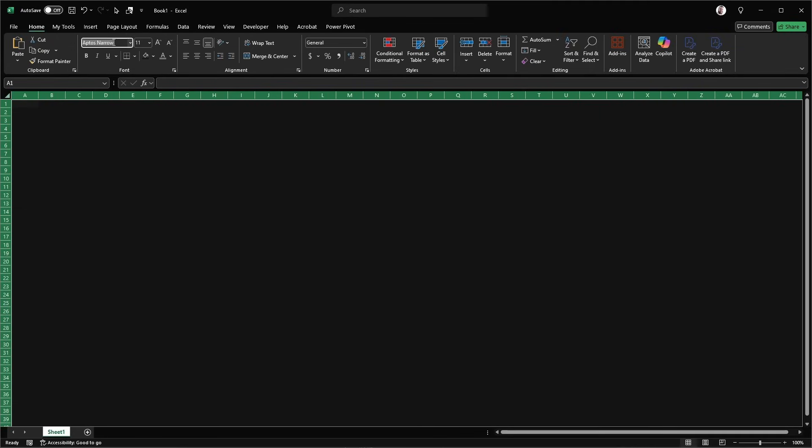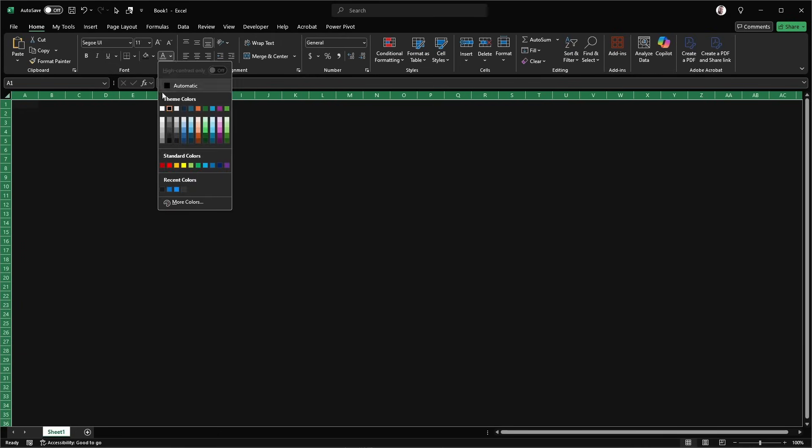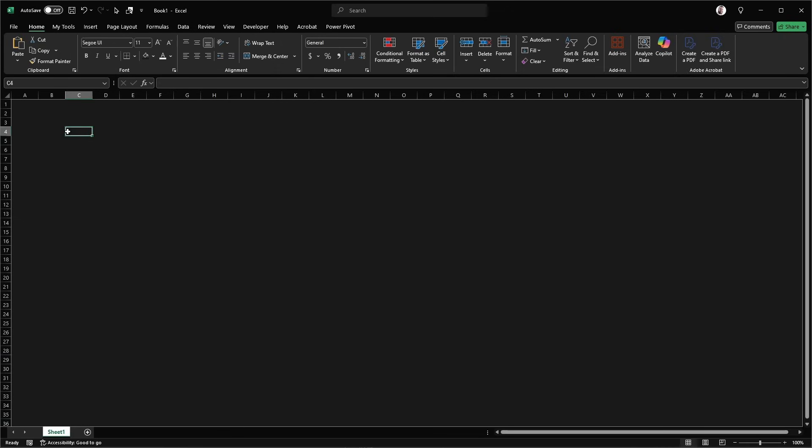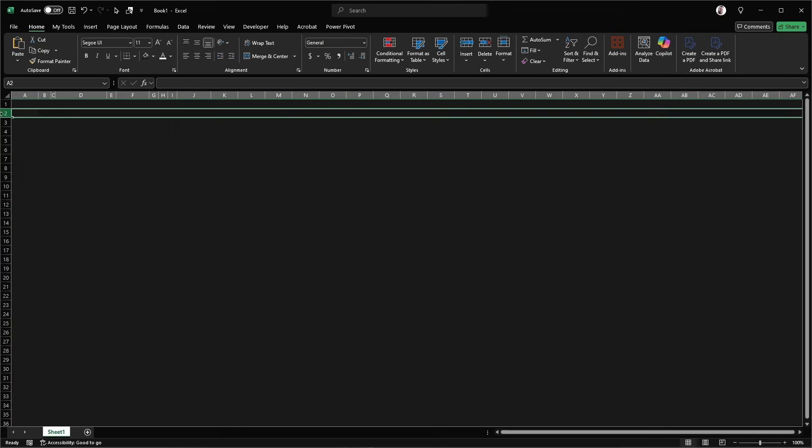Then we're going to just set up our font. The font that we're going to use for this is just going to be Segoe UI. I'm going to set the font colour of everything to white and just fix up the column sizes here.